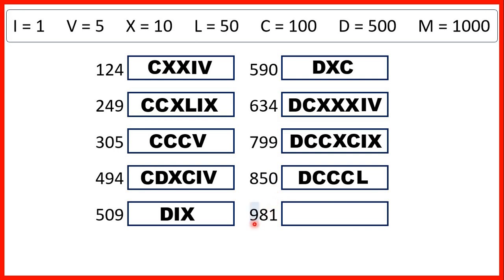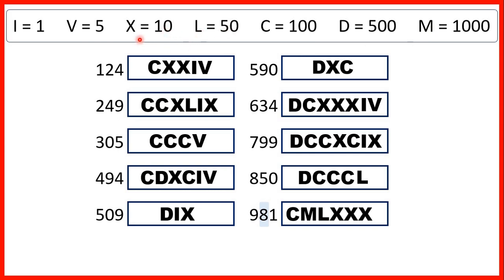900 needs to be written as 100 before 1000, so that's C before M. 80 is 50 and then three 10s, so L and then three X's. And 1 is I.